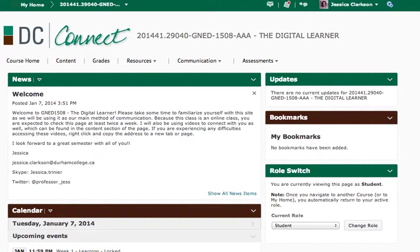Hey guys, this video is going to quickly show you what the DC Connect website looks like for our course, as well as highlight the discussion board that you're going to be using to share your ideas and thoughts.